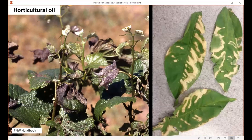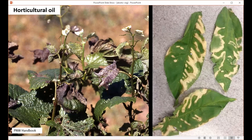Horticultural oil is a great insecticide for soft-bodied insects like aphids and spider mites. But when applied on a day that temperatures get above 85 degrees, the oil combined with the heat will damage plant tissue, resulting in blighted foliage or a pattern that looks like water has been running on the foliage itself.